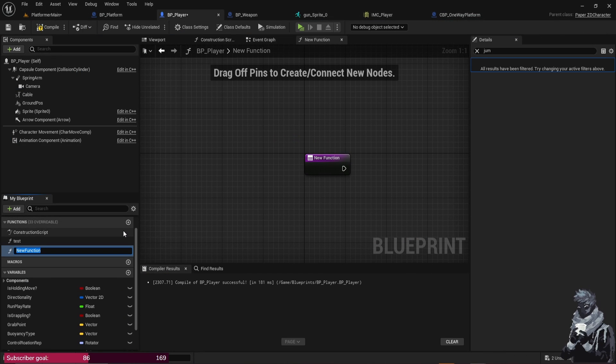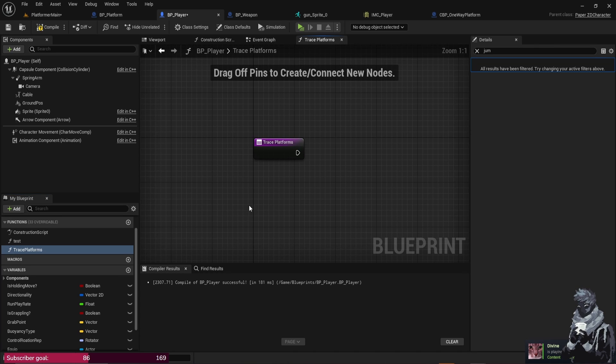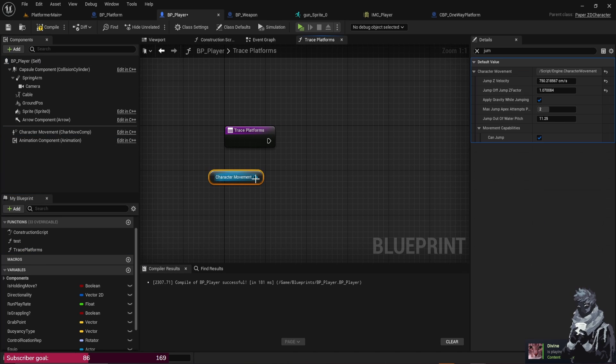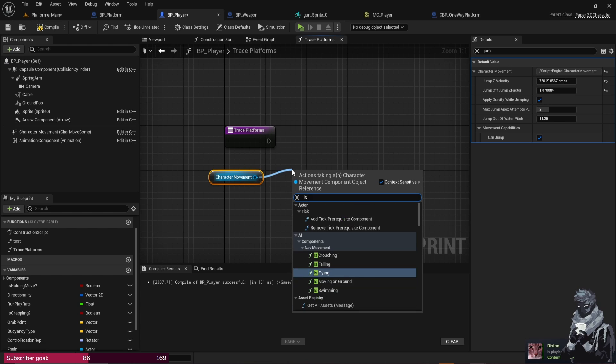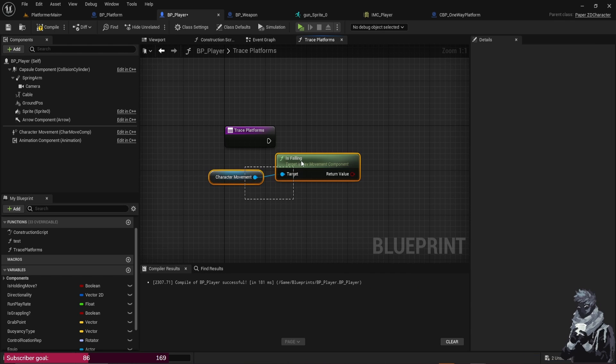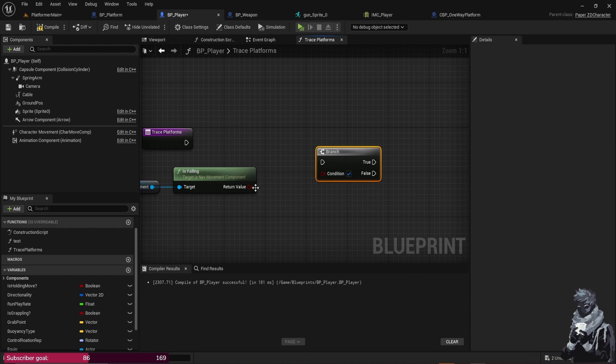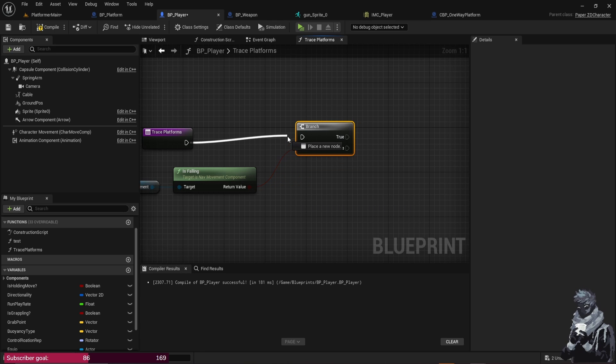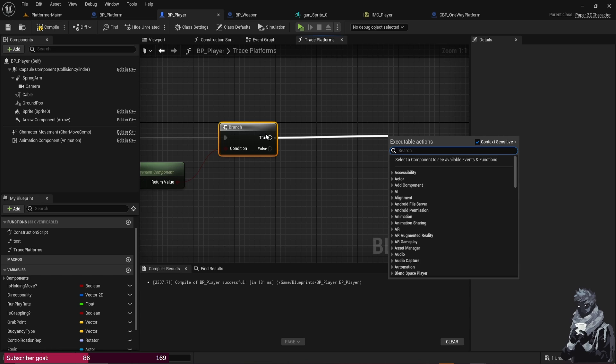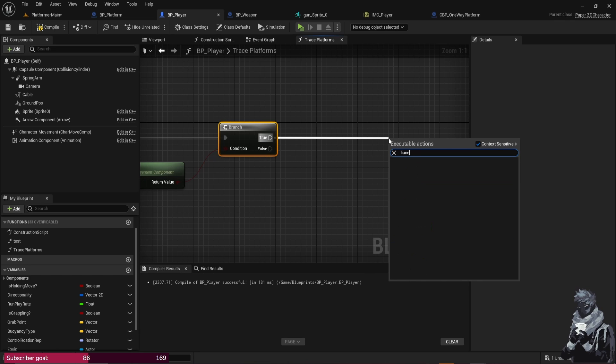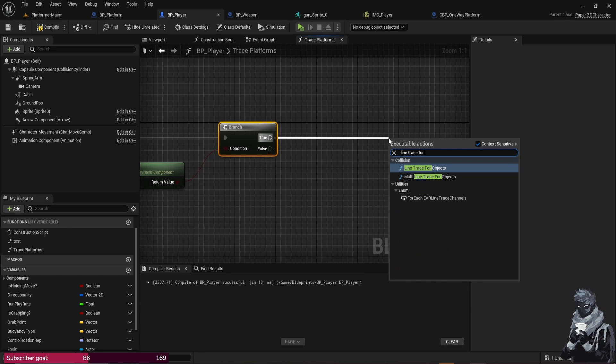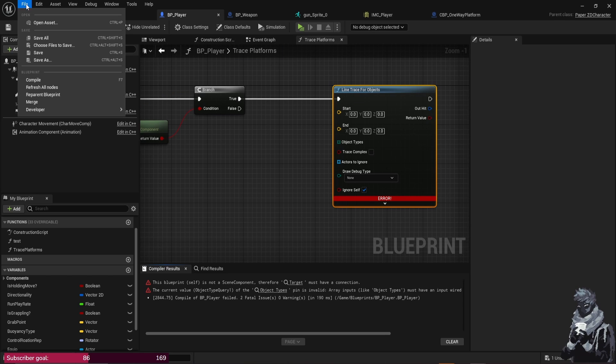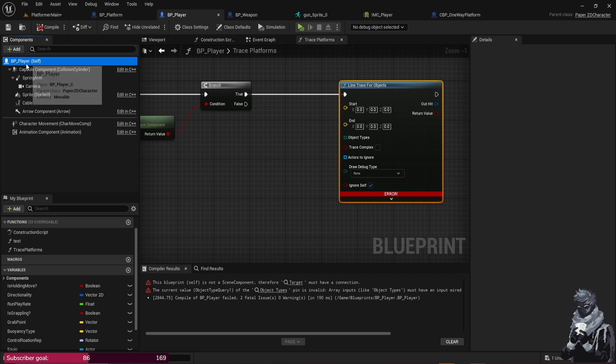Okay, and so we're just going to grab our Character Movement and grab Is Falling and from here hold B and left-click to create a Branch, or you could just type in Branch here, either way works just fine. So in the True you just want to do Line Trace by Object. The Start Location is going to be at your sprite and we could always put in the custom location for this, but we're going to go ahead and on the Player just Add and then we're going to type in Scene and we're just going to call this Ground.